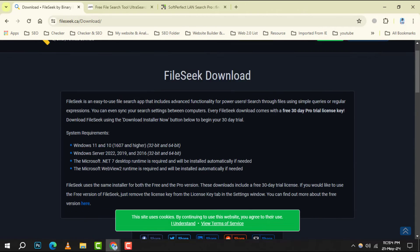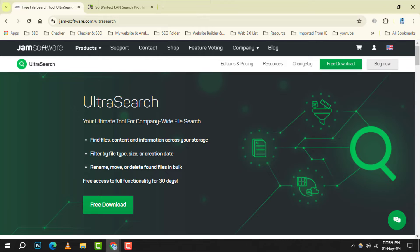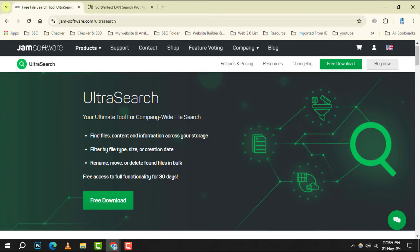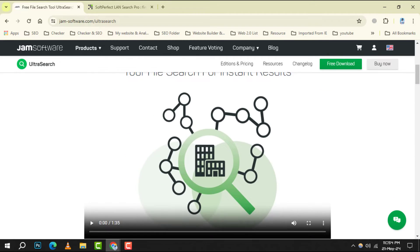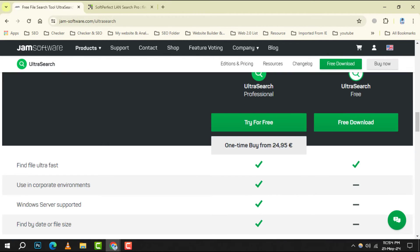Number 7. UltraSearch. It uses the master file table for searches, which means you get your results at ultra speed.